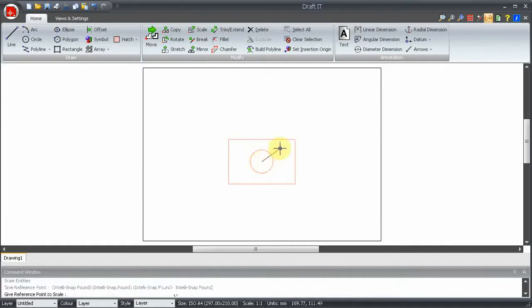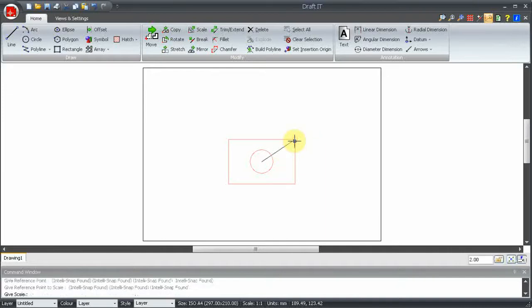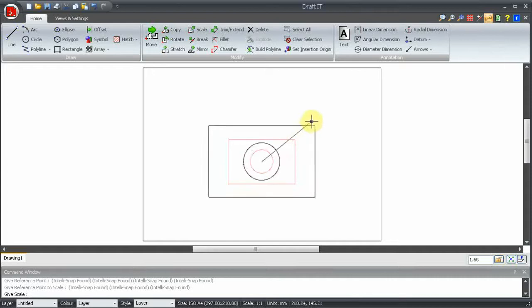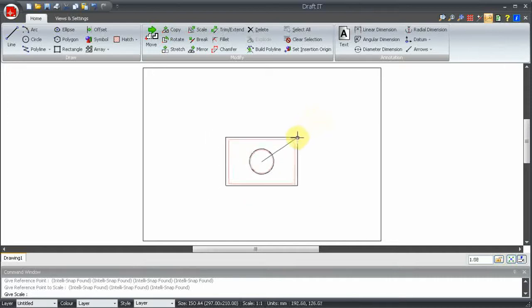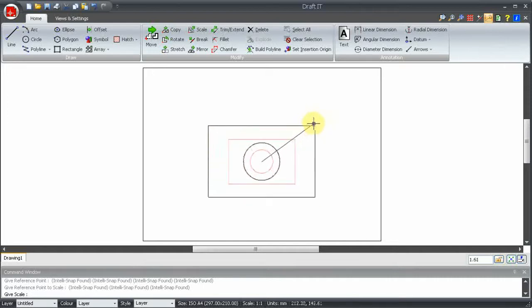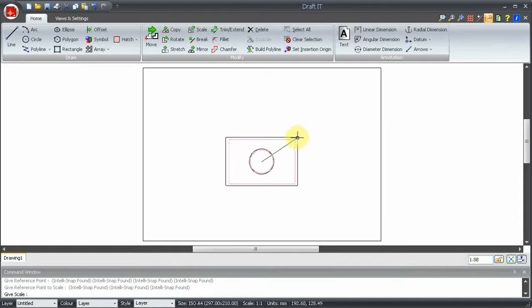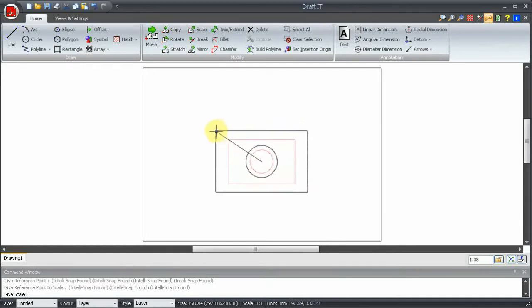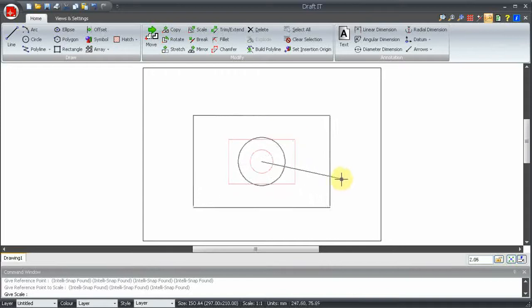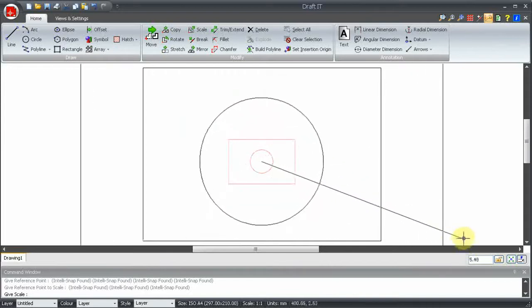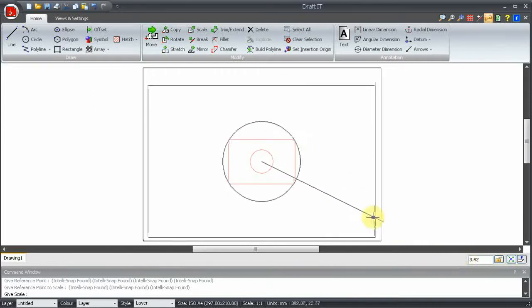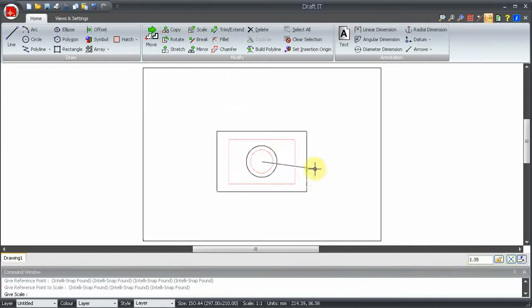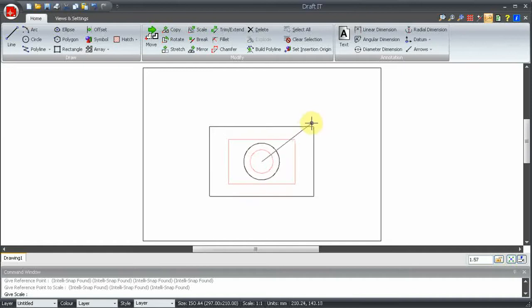A dynamic line is now drawn from the centre point to the cursor position. Now select the reference point to scale and we will use this corner here. So the distance between the two points picked represents a scale factor of 1 which is the current size. And you can see this as the scale factor in the box here increases as we move away from the corner and then decreases as we move back towards it.